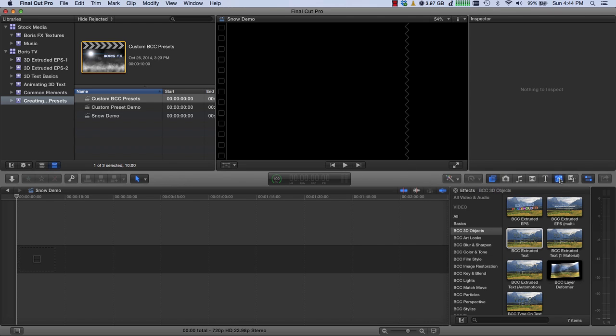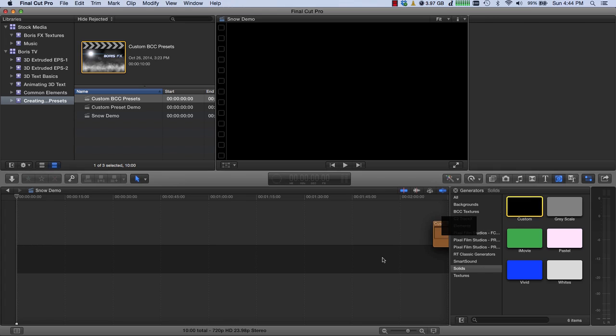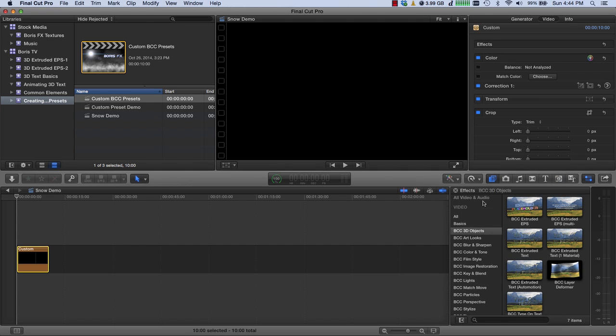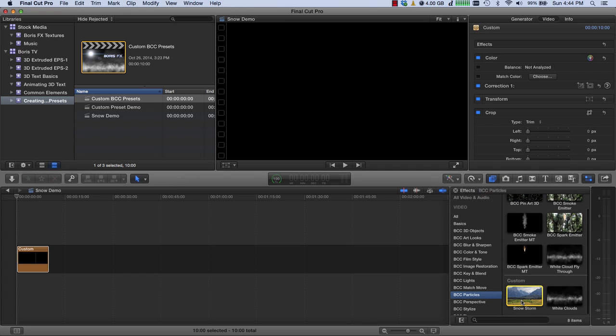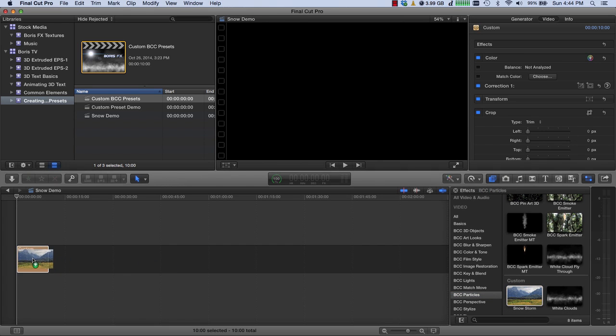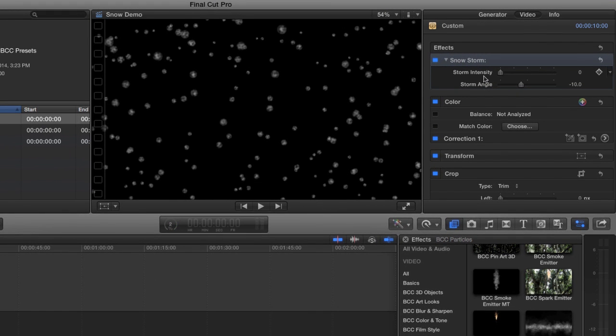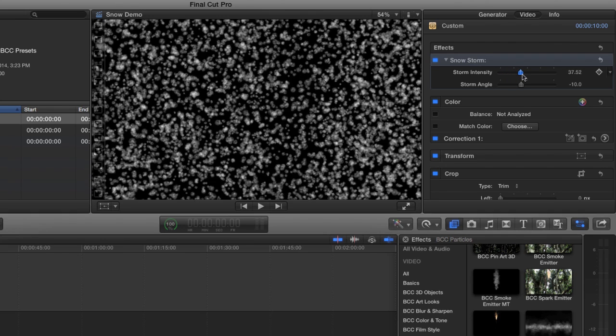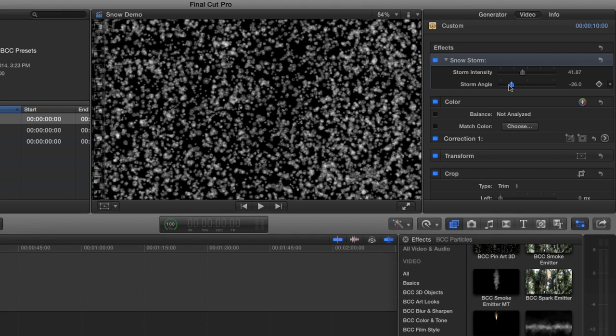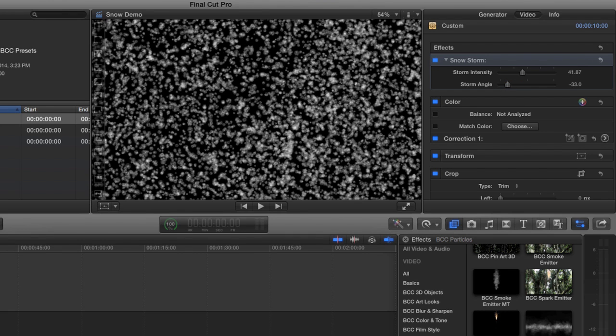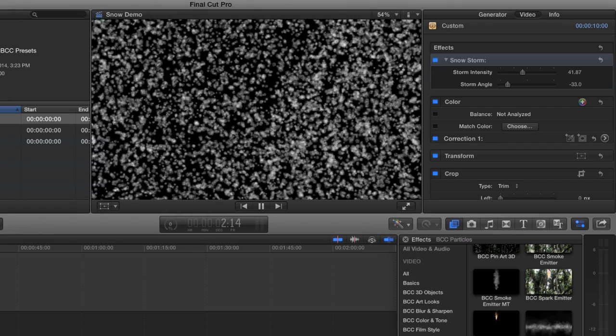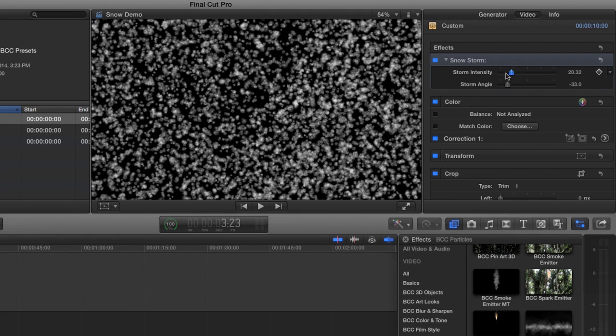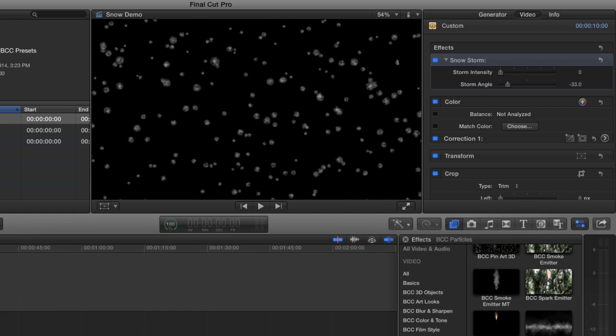And let's go take a look at our storm. I'll take a generator, throw that into my project, just to get something to put the storm on. I'll go back to BCC particles. We could see my snow storm is there. And I'm going to drag and drop that on. And now if we switch to snow storm, you'll see there's just storm intensity and storm angle. That's it. As I increase the intensity, you see the snow storm start to increase. I can play with the angle. And let's just play this back. So there's lots of smaller flakes going very fast. If I decrease the storm intensity, we'll bring it all the way down. We'll play that. I get very few flakes going slowly.